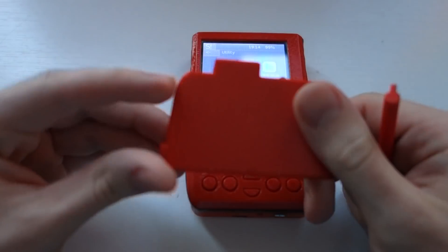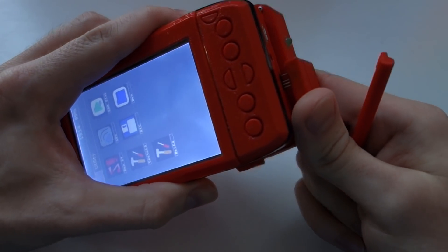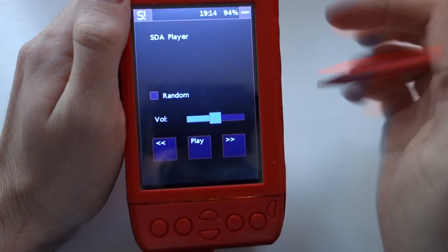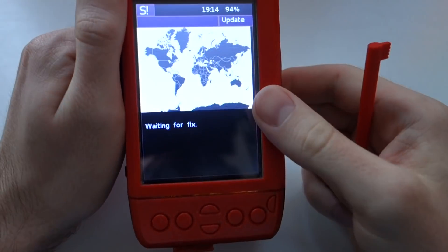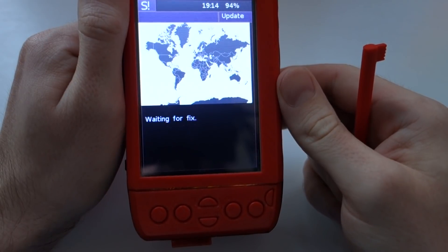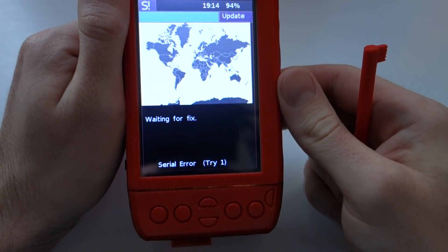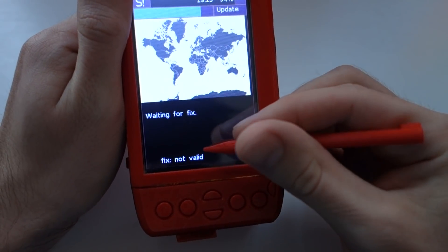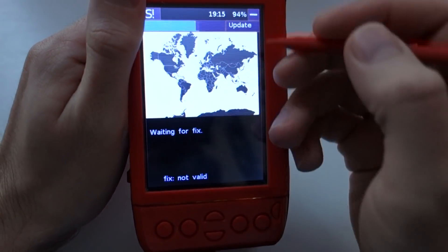It enables addons like this to be plugged into the PDA and then you can launch the app. I have a GPS addon, but it will not work inside. Outside it fixes and draws a little cross on the map.